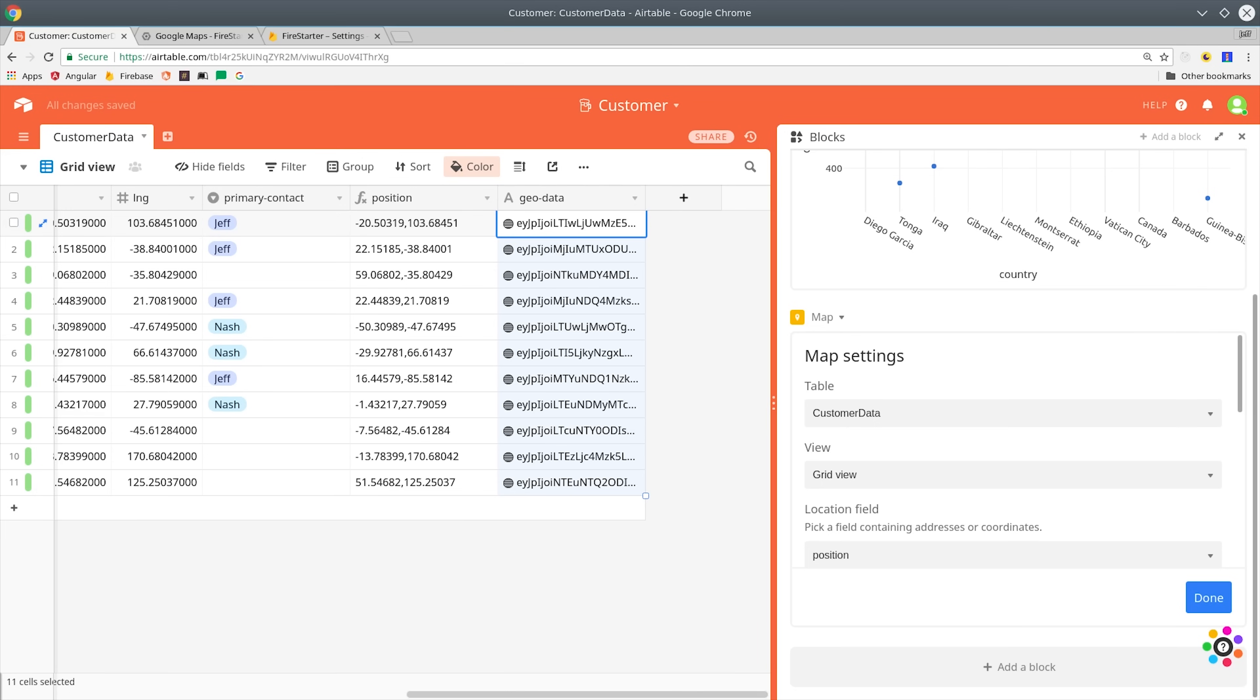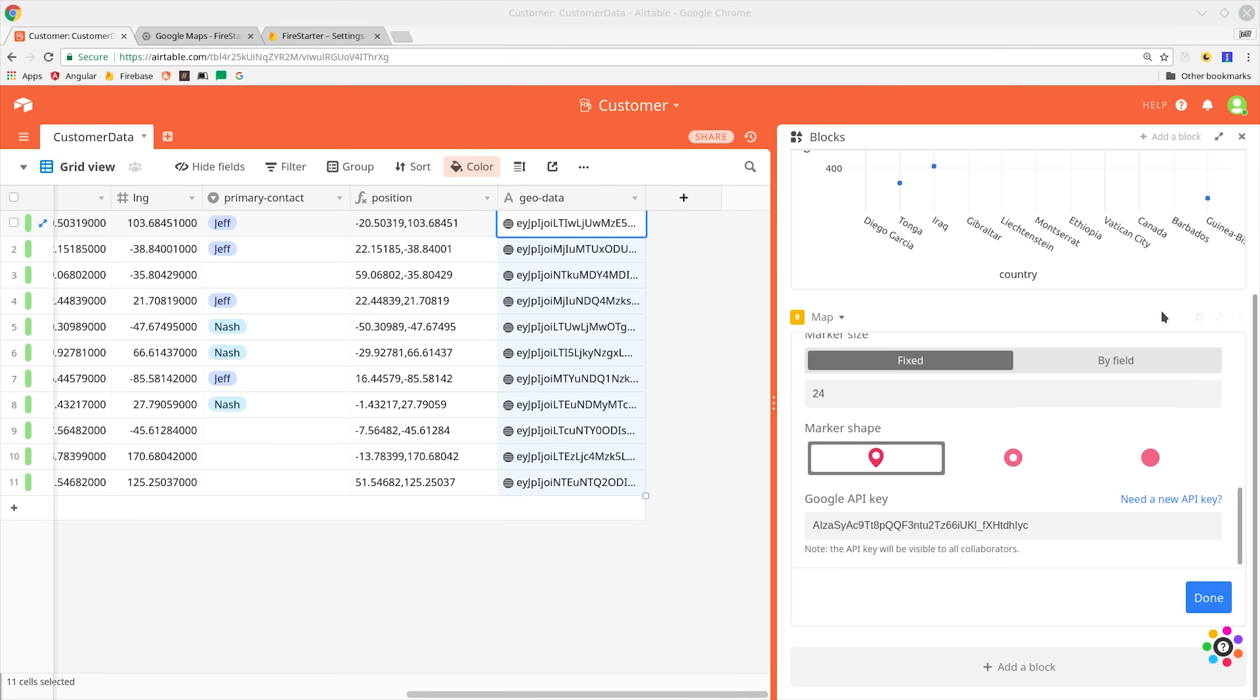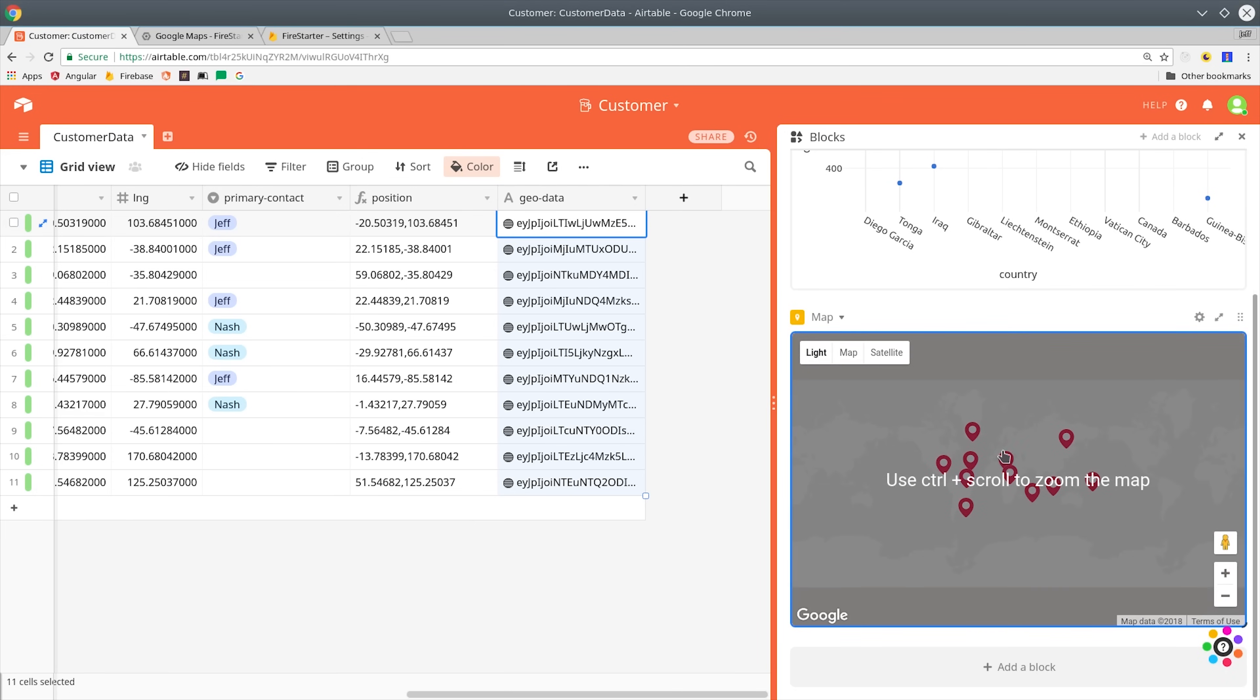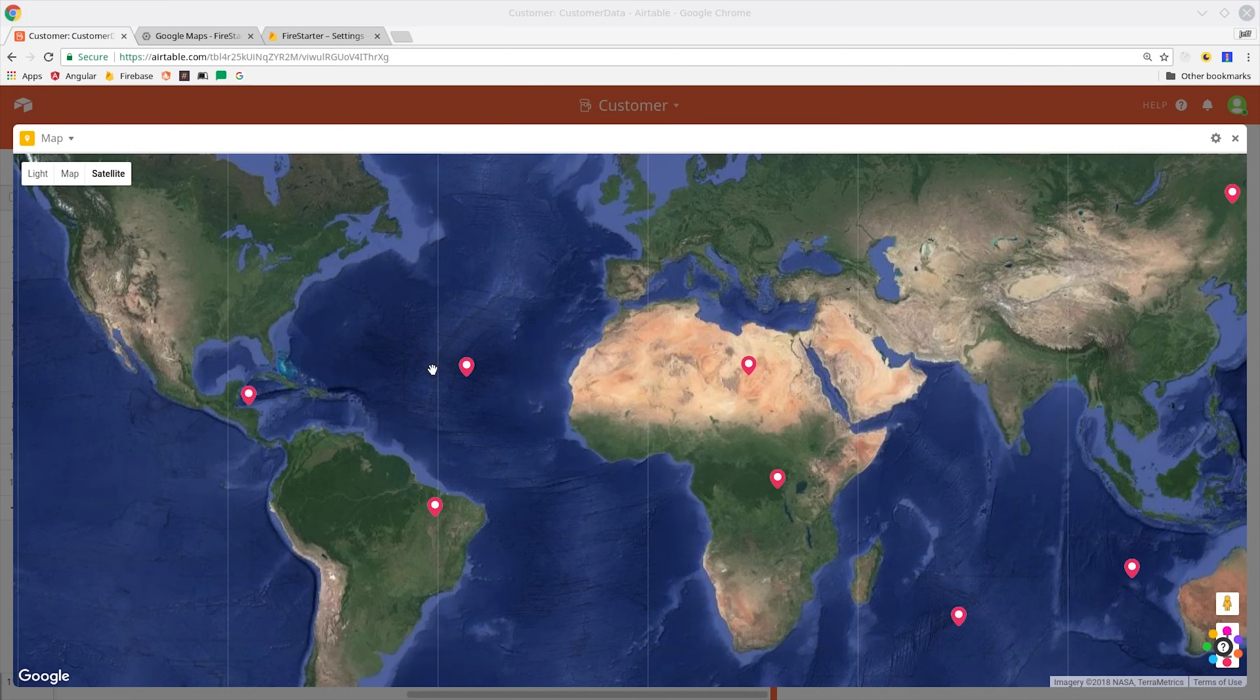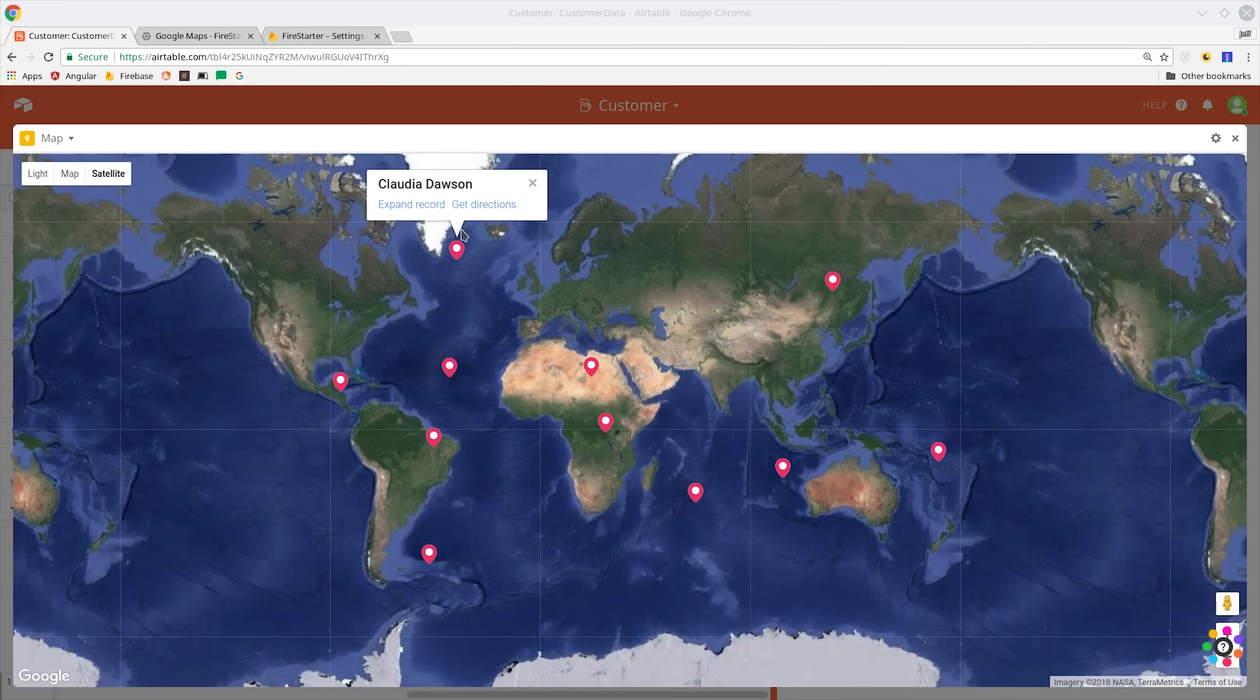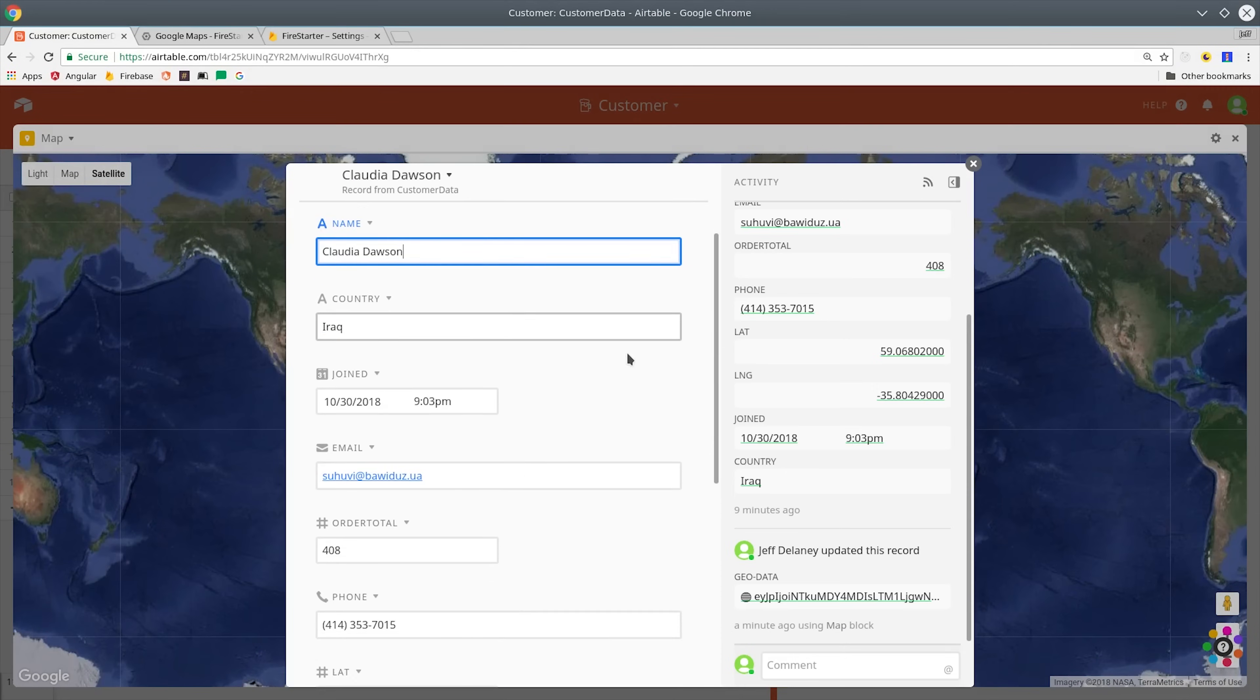If we open up the map block, we can see that now all of our customers are included on the map with their actual geolocation coordinates. We can even click on a map pin and update the customer record directly from the map.